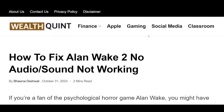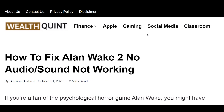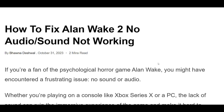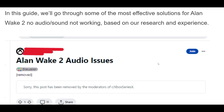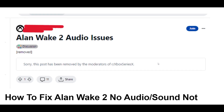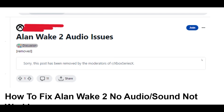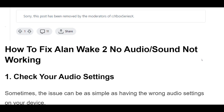How to Fix Alan Wake 2 No Audio Sound Not Working. If you're a fan of the psychological horror game Alan Wake, you might have encountered a frustrating issue: no sound or audio.